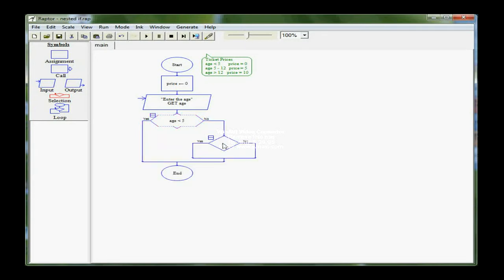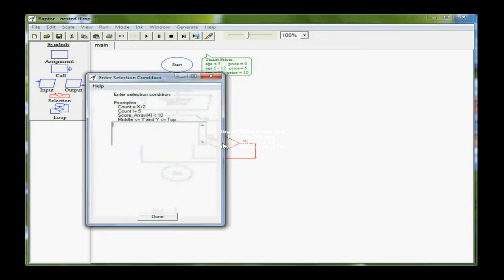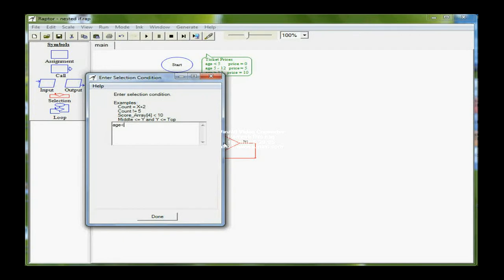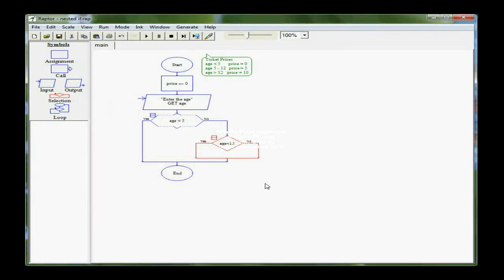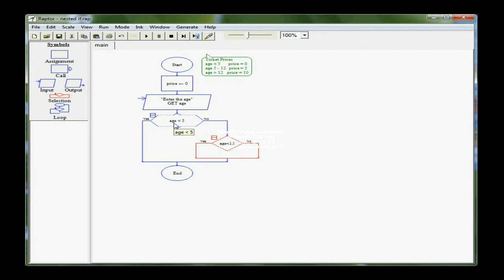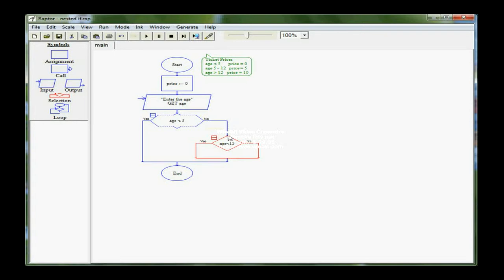In this one, I'm going to ask if they are under 13, which includes 12. You have to be careful of the boundaries. If they are under 13, that would make them in the range age 5 to 12. I'm asking here if they're under 5, and that would follow the YES path and give you a ticket price of 0. But if they're older than 4, it's going to follow this NO path.